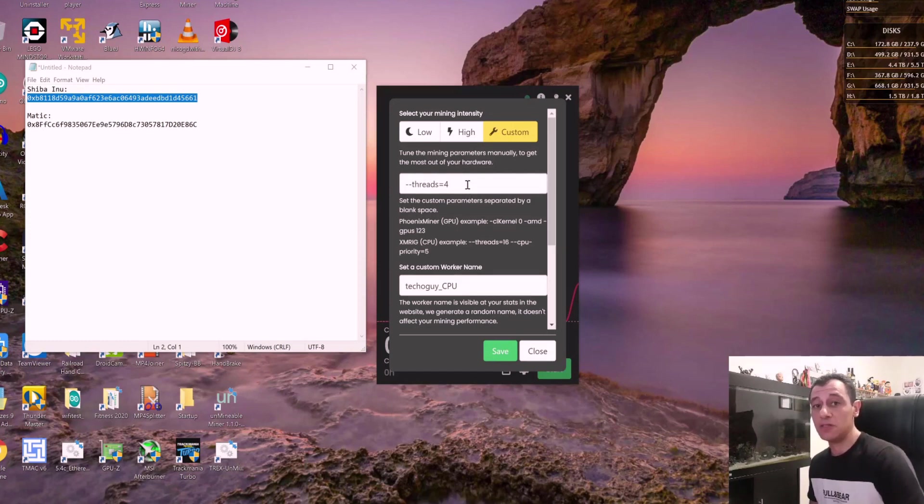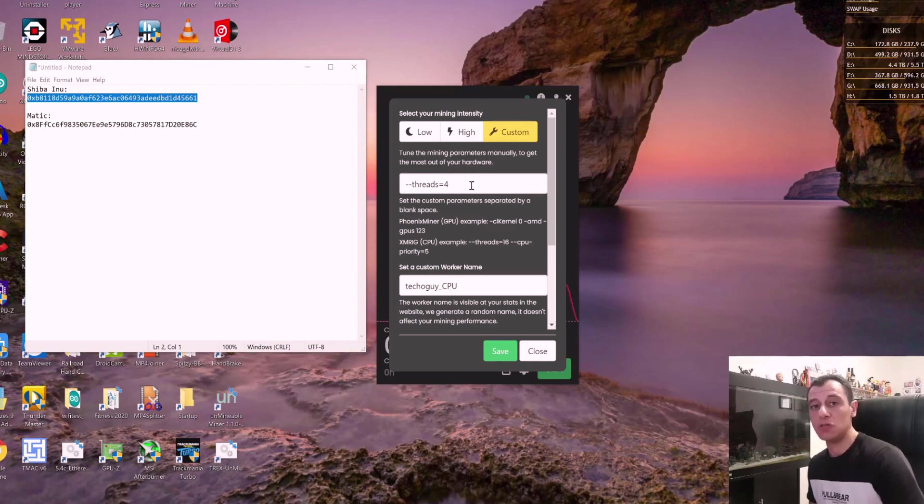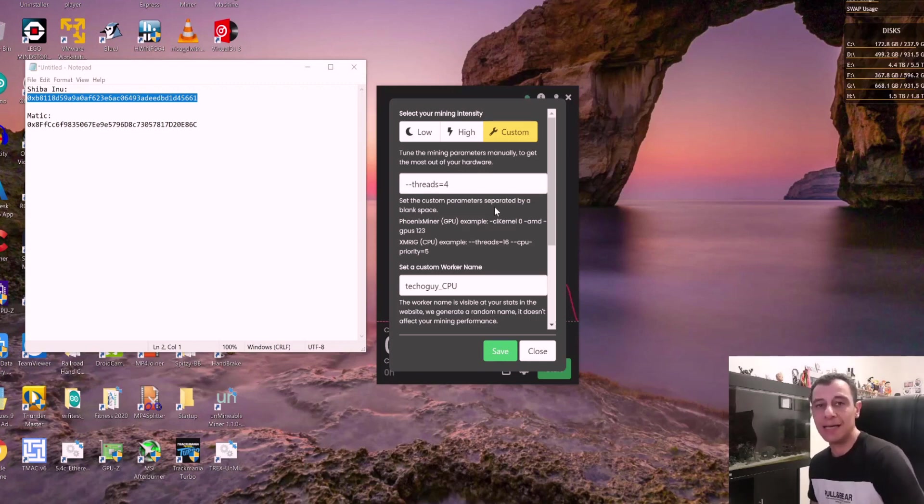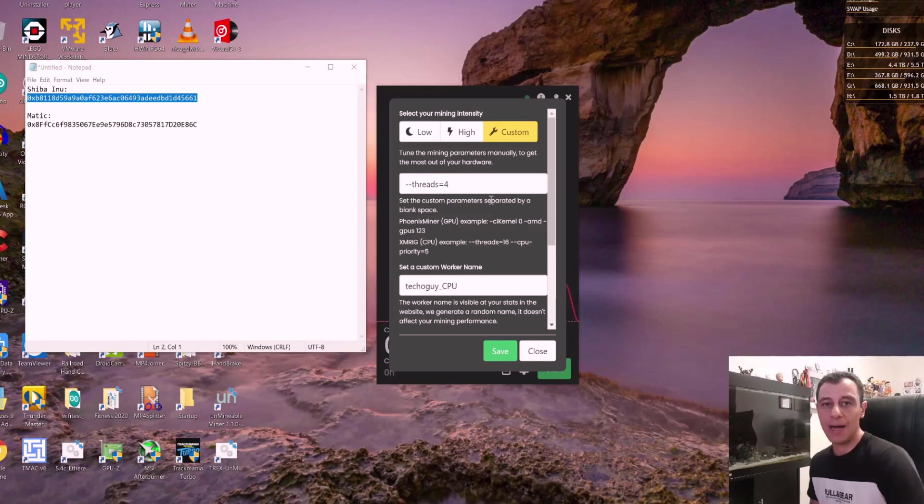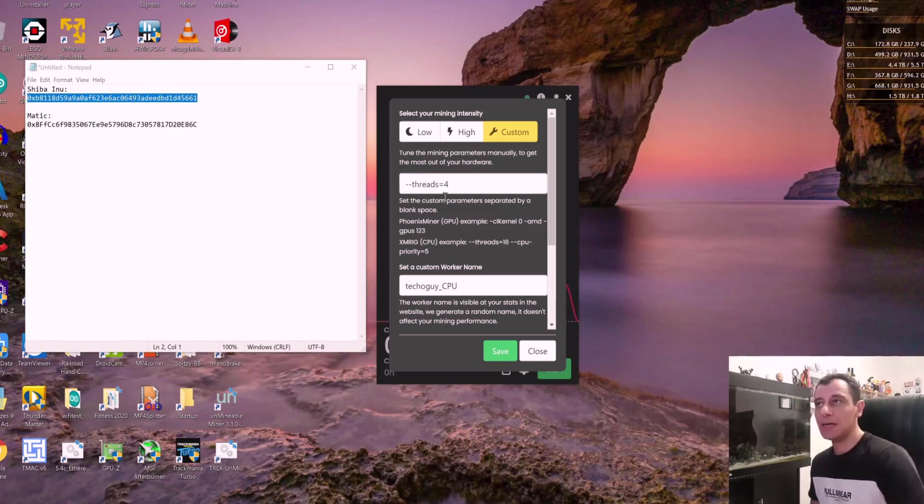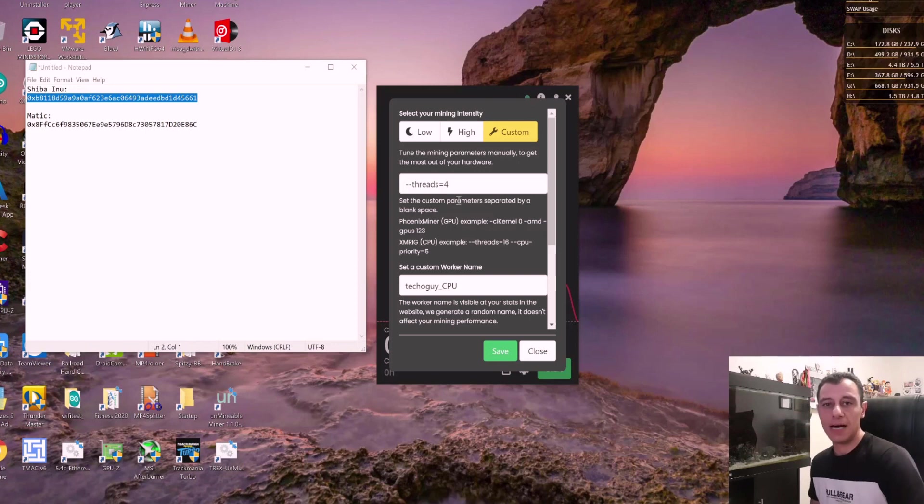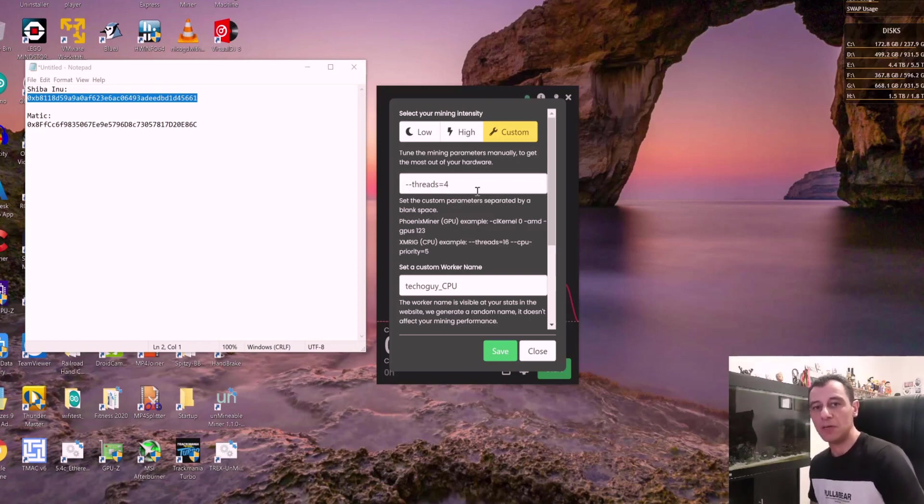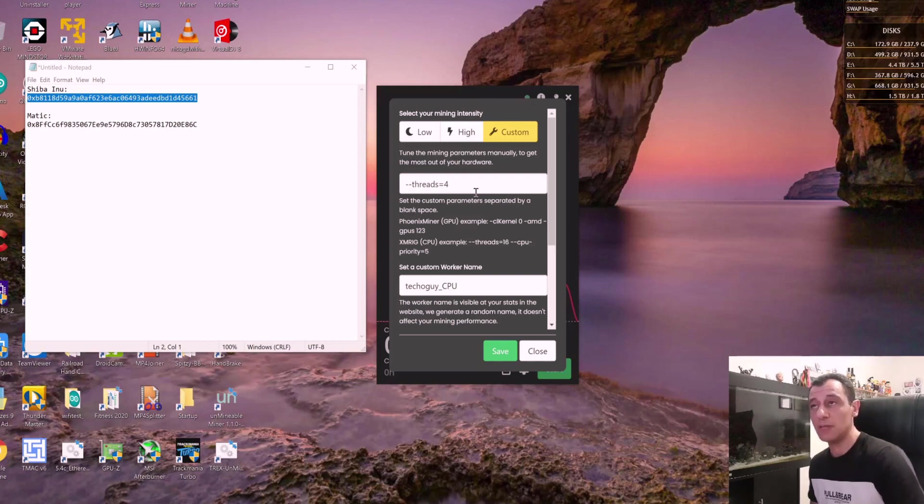I have a video on how you can mine more than one coin with your CPU and load balance. So for example, here, I could mine Shiba Inu and Matic Polygon at the same time, giving priority to one over the other or balancing out the load of the CPU. Check out the video in the link above or in the description below to find out more about that.